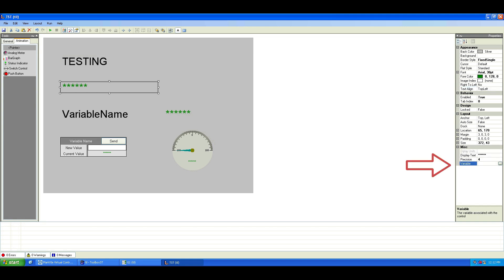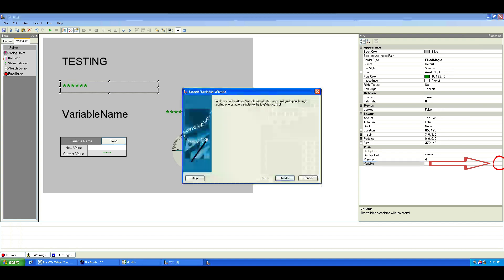And link a variable to the variable pointer. If you already know the variable name, you can type it in directly. Otherwise, click the Browse button to search for it.